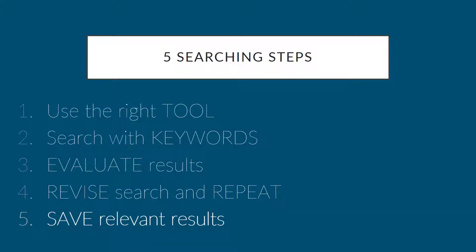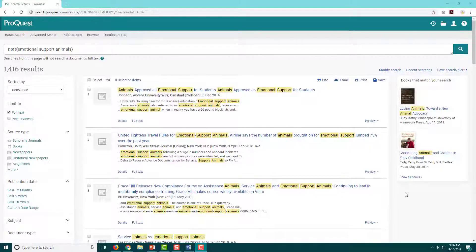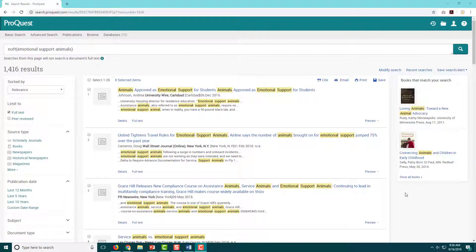We've made it to the final step, and you're almost ready to practice with your own topic. Here's a results list of articles about emotional support animals. Let's go over a few more features and then talk about Step 5, how to save relevant articles to share with your group or read later.